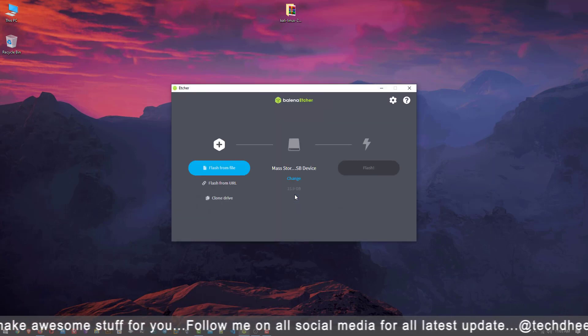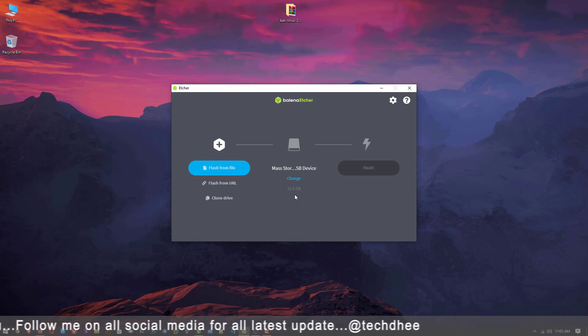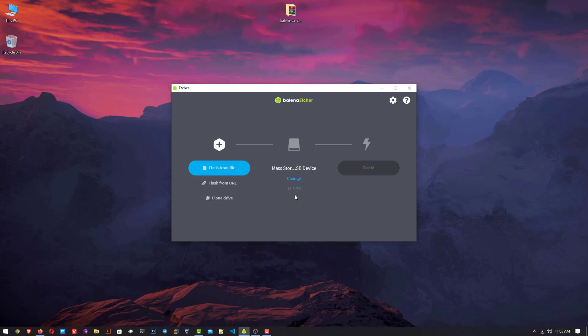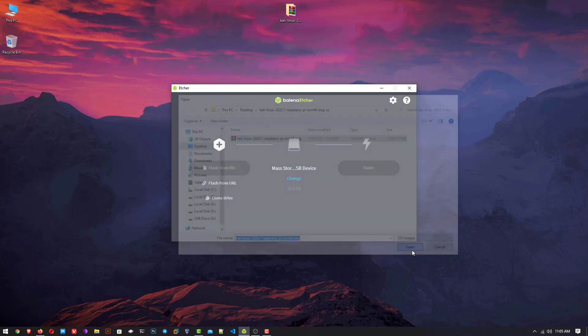You can also get the portable Etcher application if you do not want to install it in your system. This is the Balena Etcher application. Now click on flash from file and select your downloaded Kali Linux 2022.1 image file.